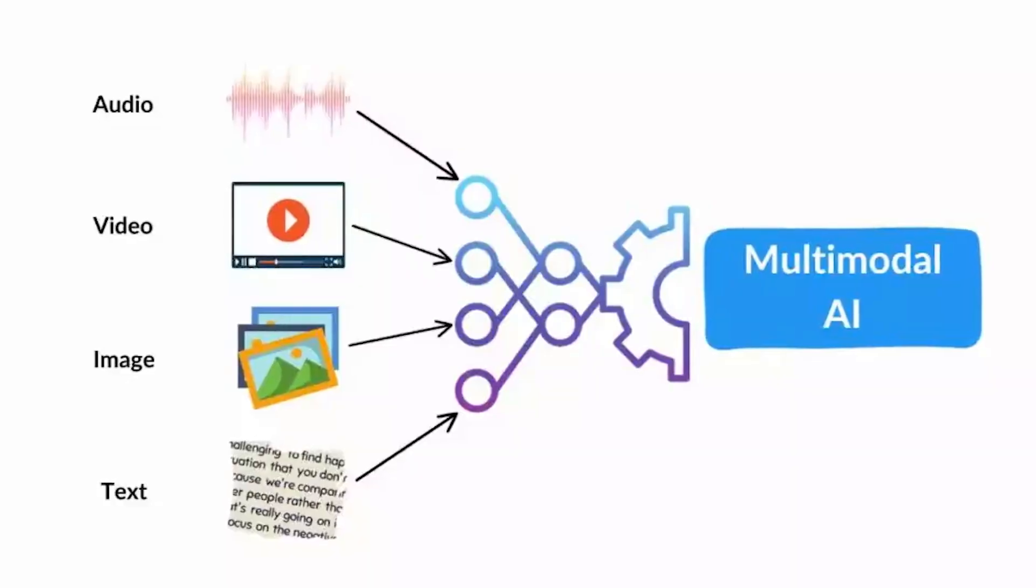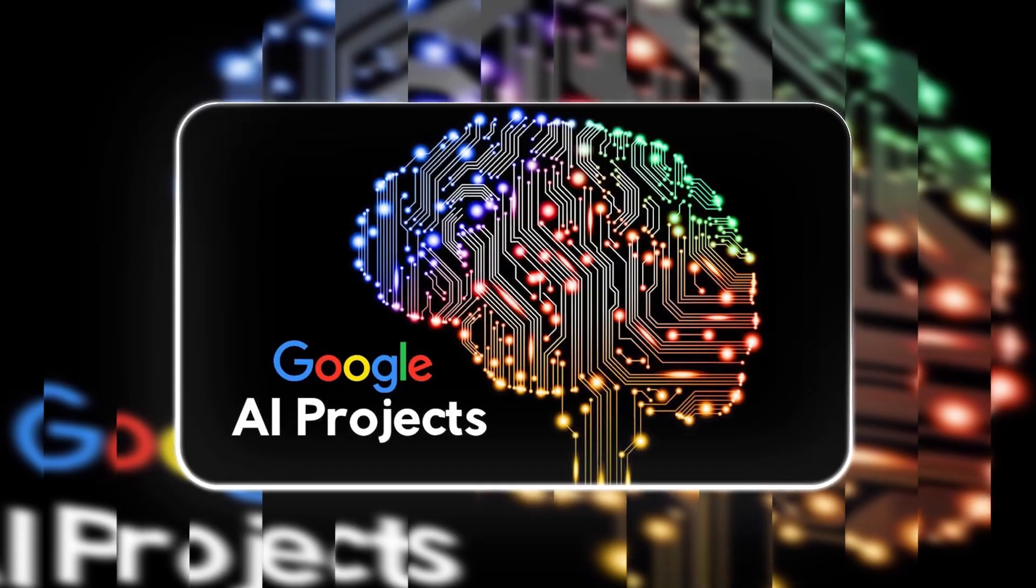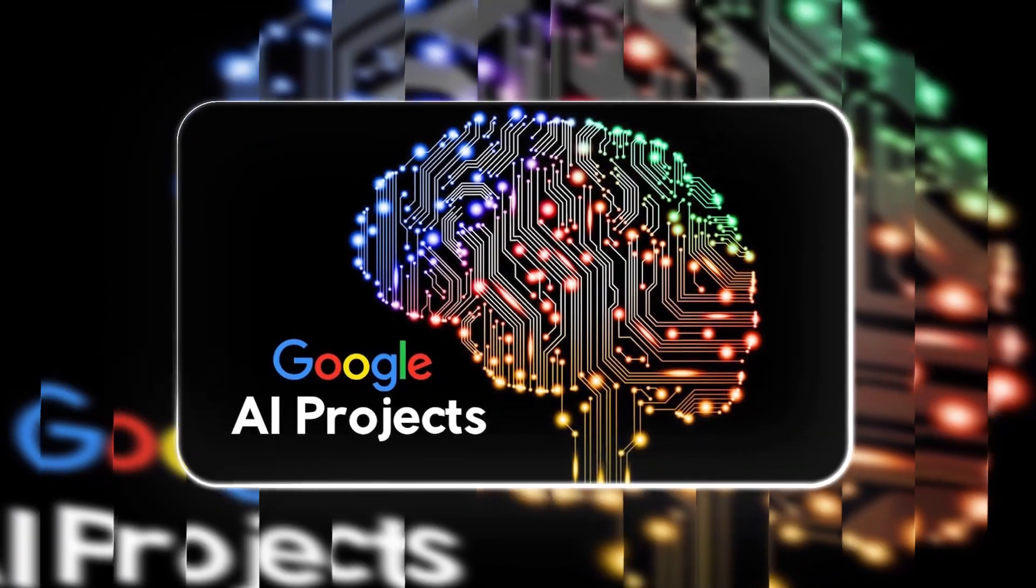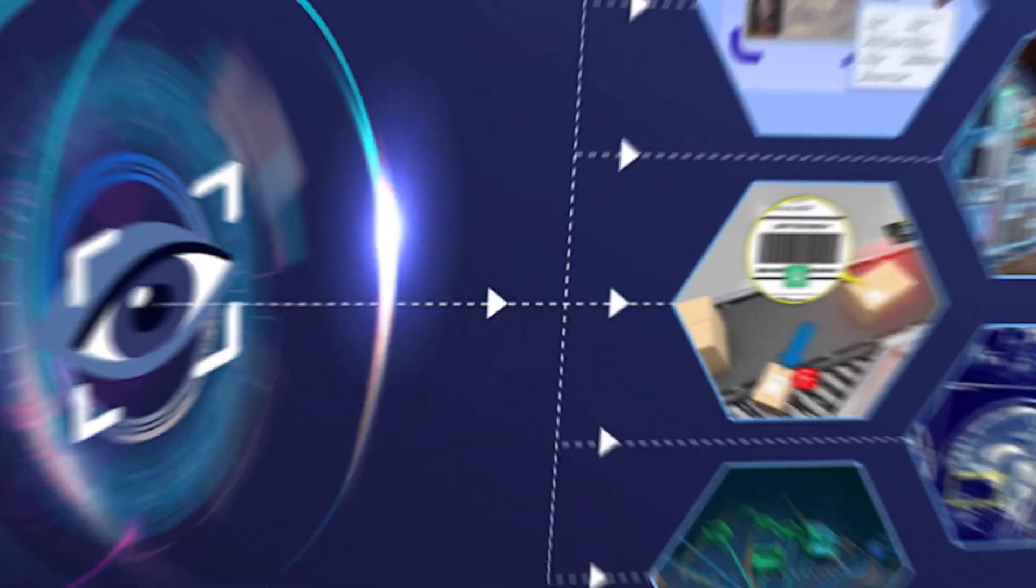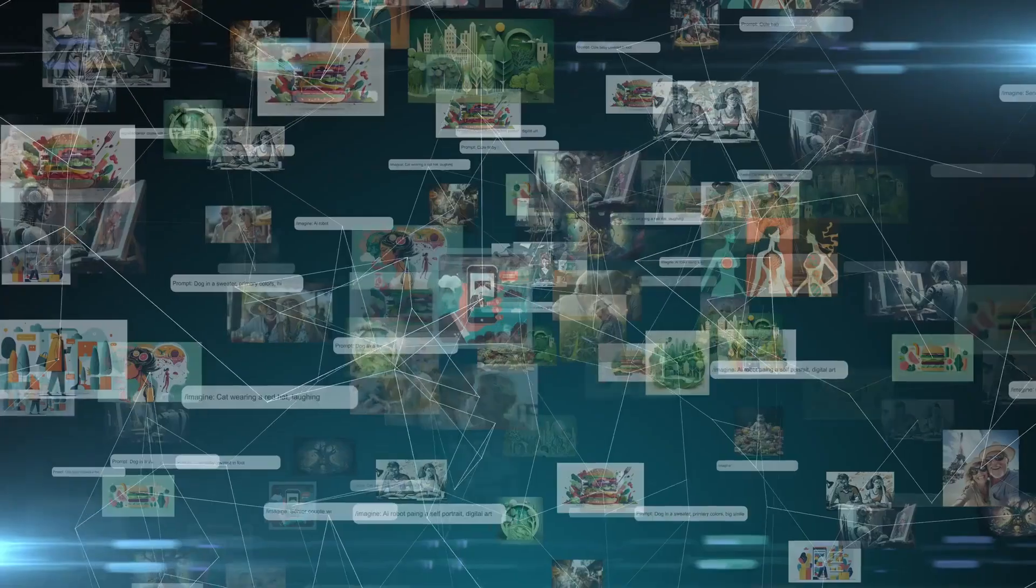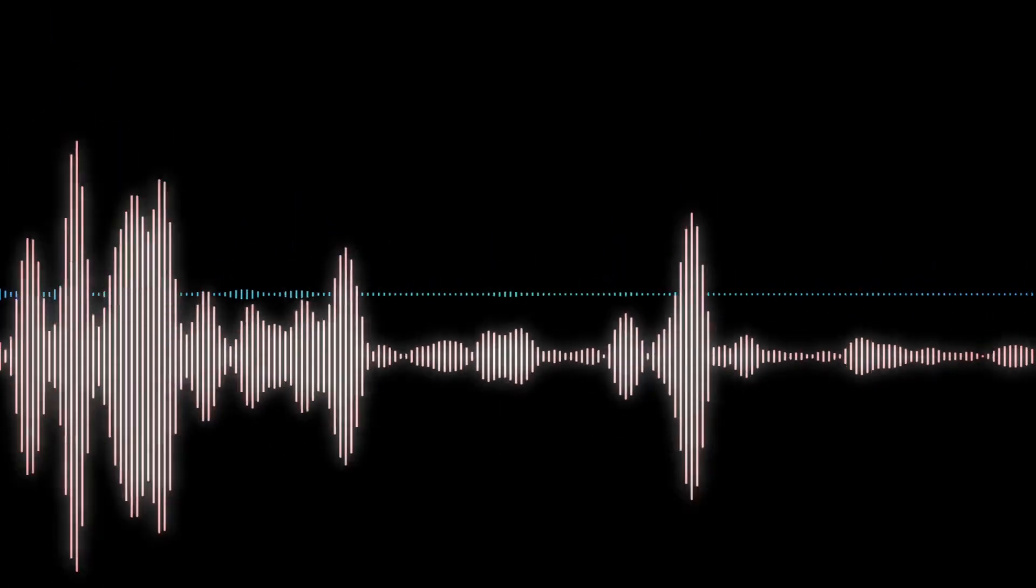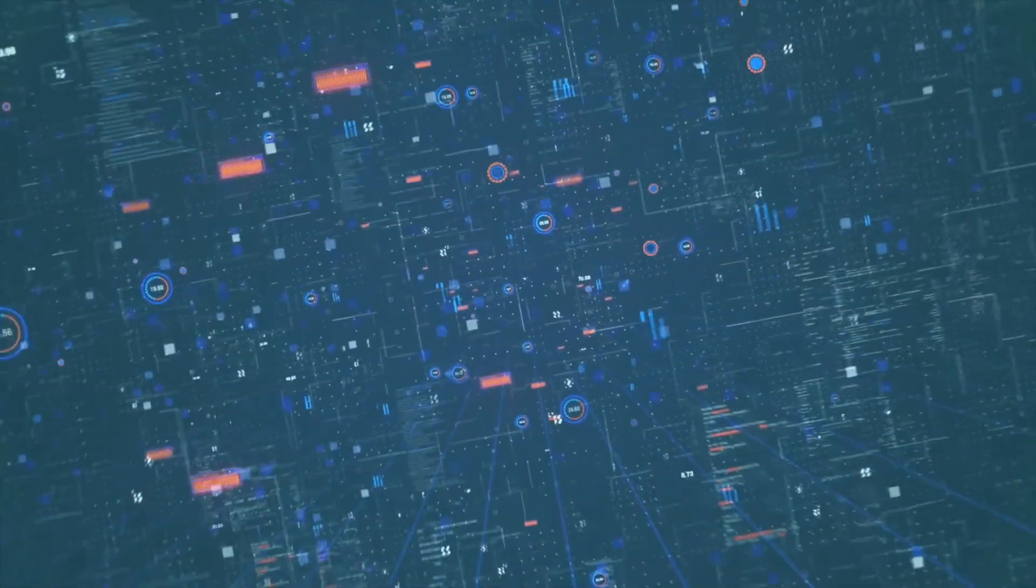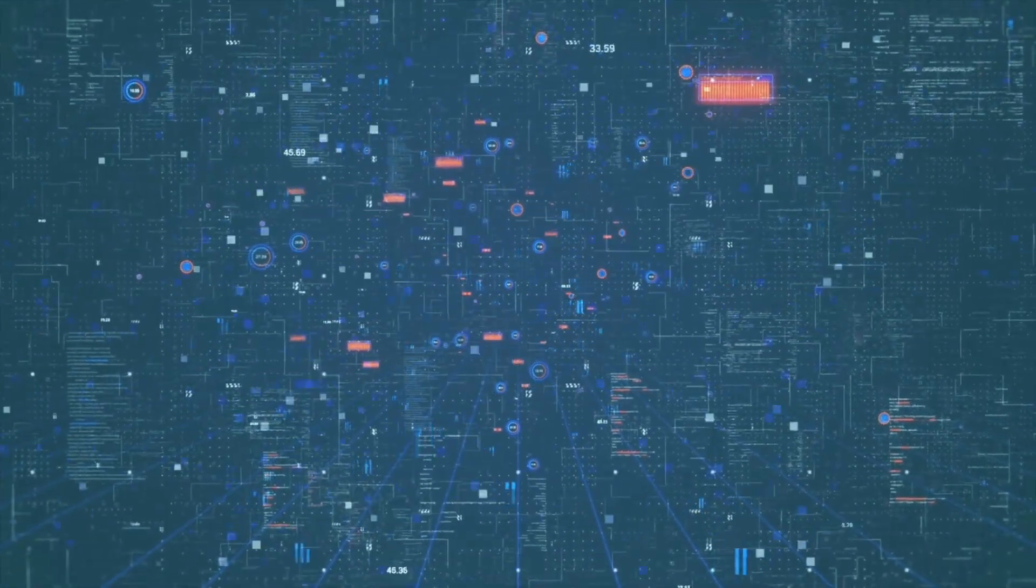Google is working to create models that can not only understand text and speech, but also analyze visual and sensory data. Imagine an AI that can process images, sounds, and other types of information simultaneously to provide richer, more accurate insights. Whether it's in healthcare, self-driving cars, or entertainment, this kind of multimodal AI could change the way we interact with technology in everyday life.